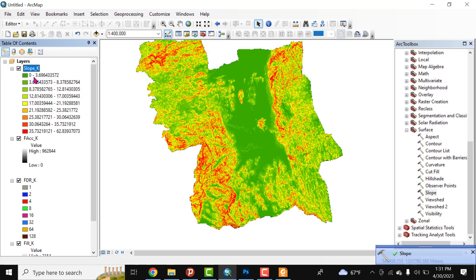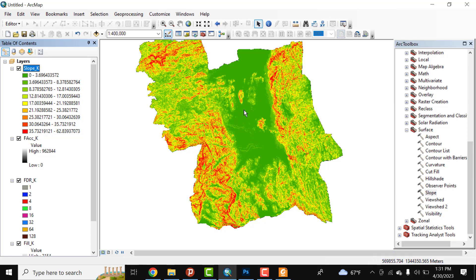This slope is computed in terms of degrees. The green areas indicate flat or gentle slope, and the red areas indicate steeper slopes. The higher slopes are found in the eastern and western parts of this study area.